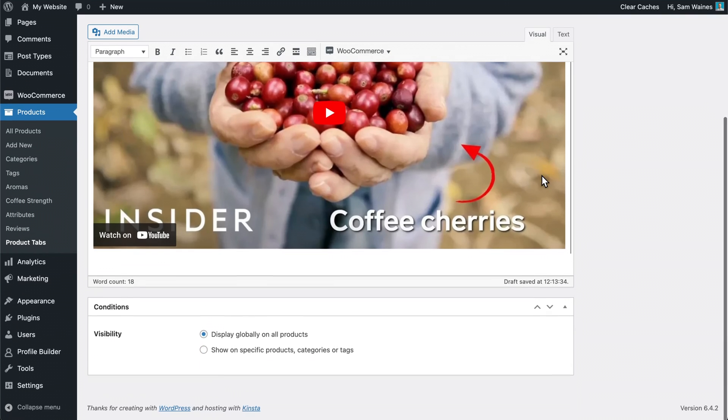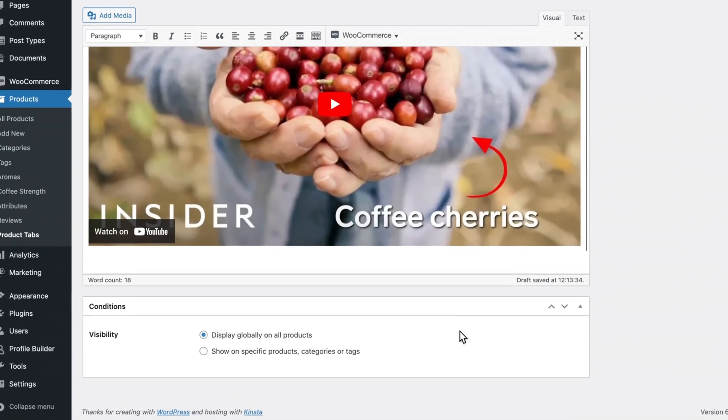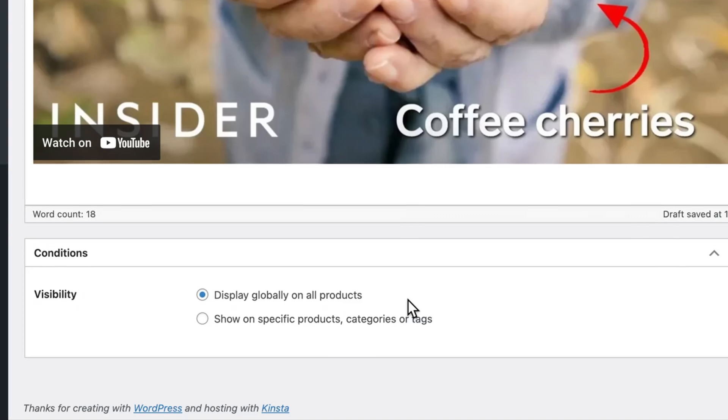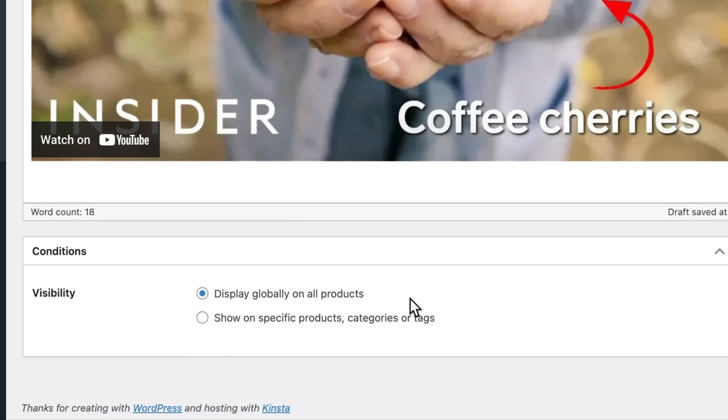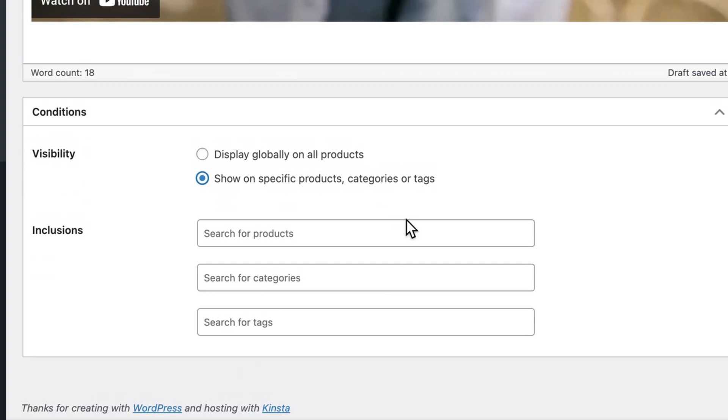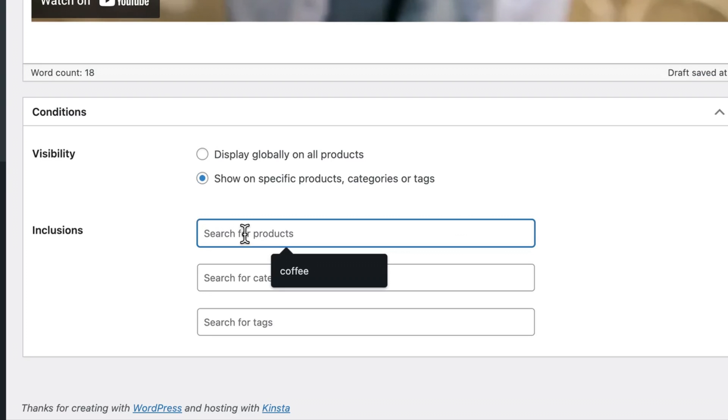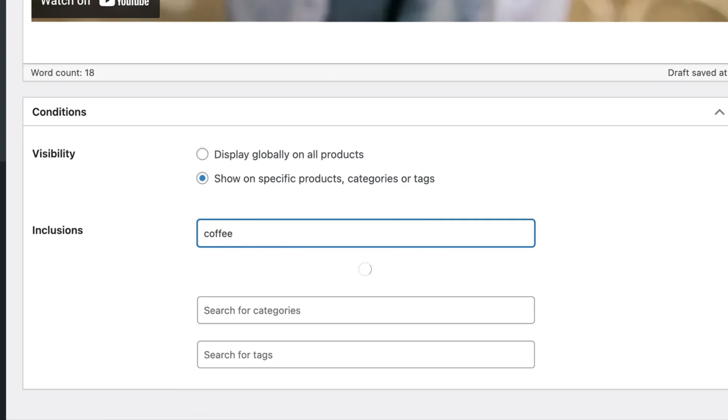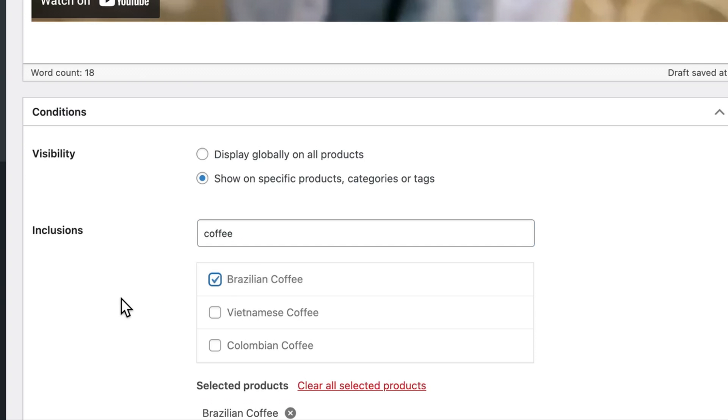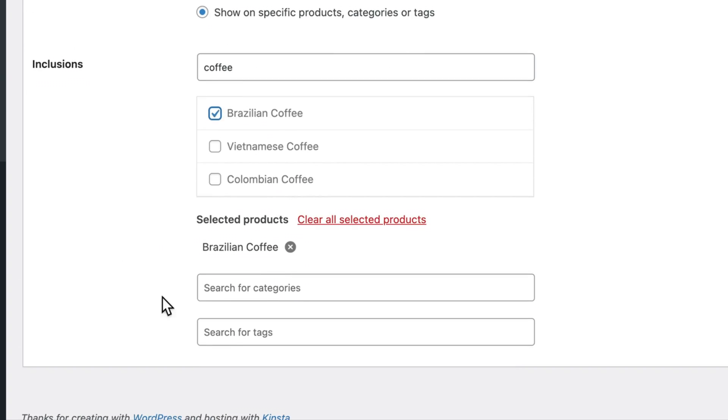Then scroll down and we'll choose where this content is going to be displayed. We can either choose to display globally on all products, or we can show it on specific products, categories, or tags. Now in this case, I want to include it only on my product for Brazilian coffee. So I'm going to look for coffee. And I'm going to choose my Brazilian coffee product. This is the only product that will be included.